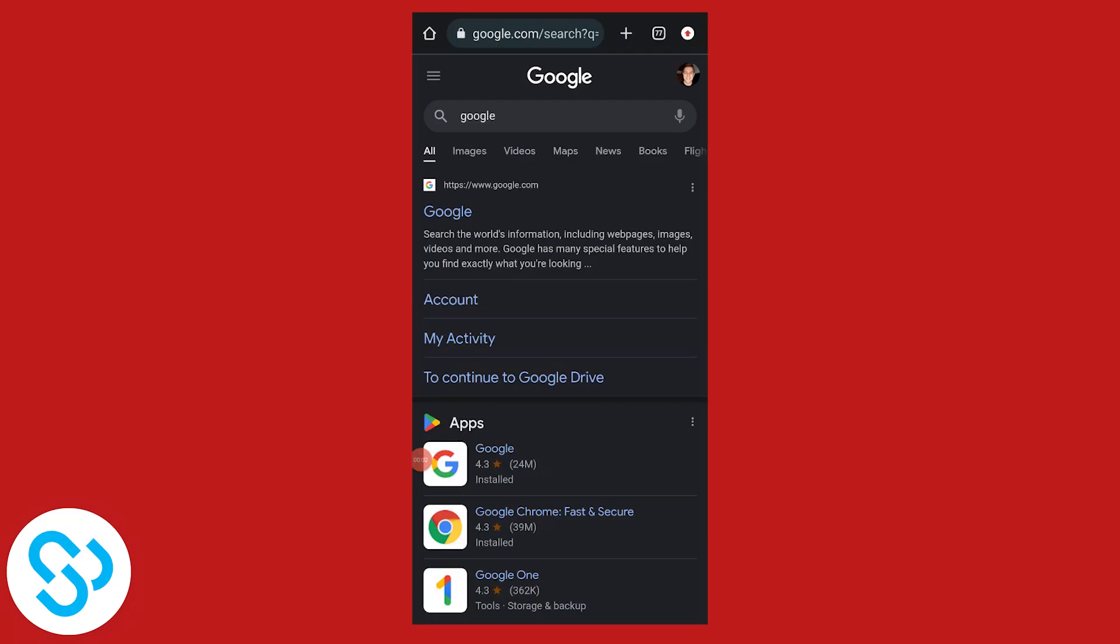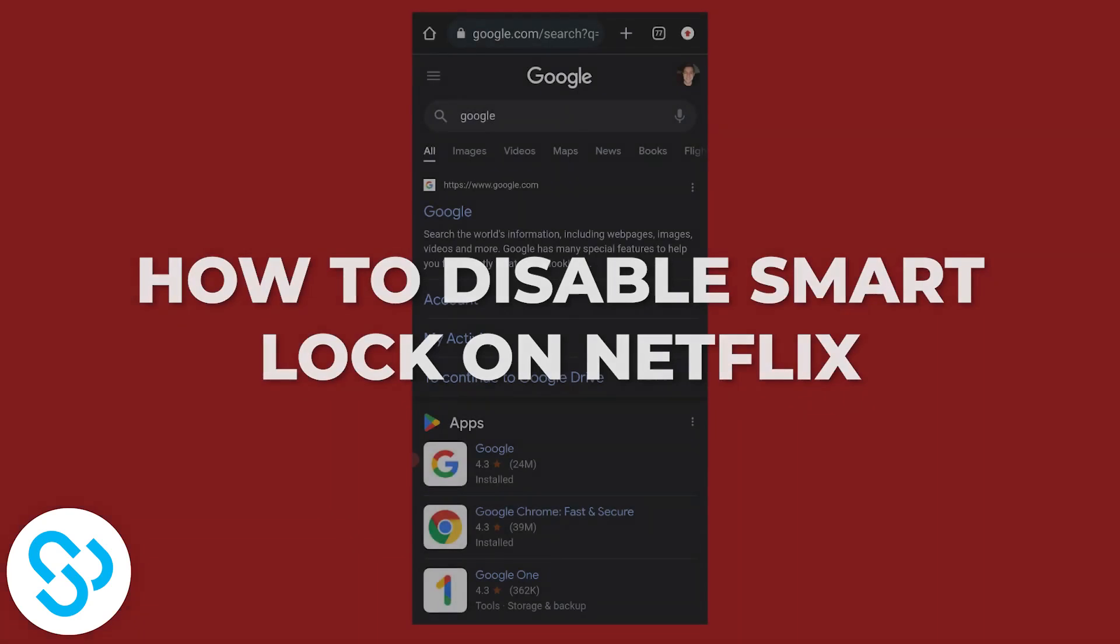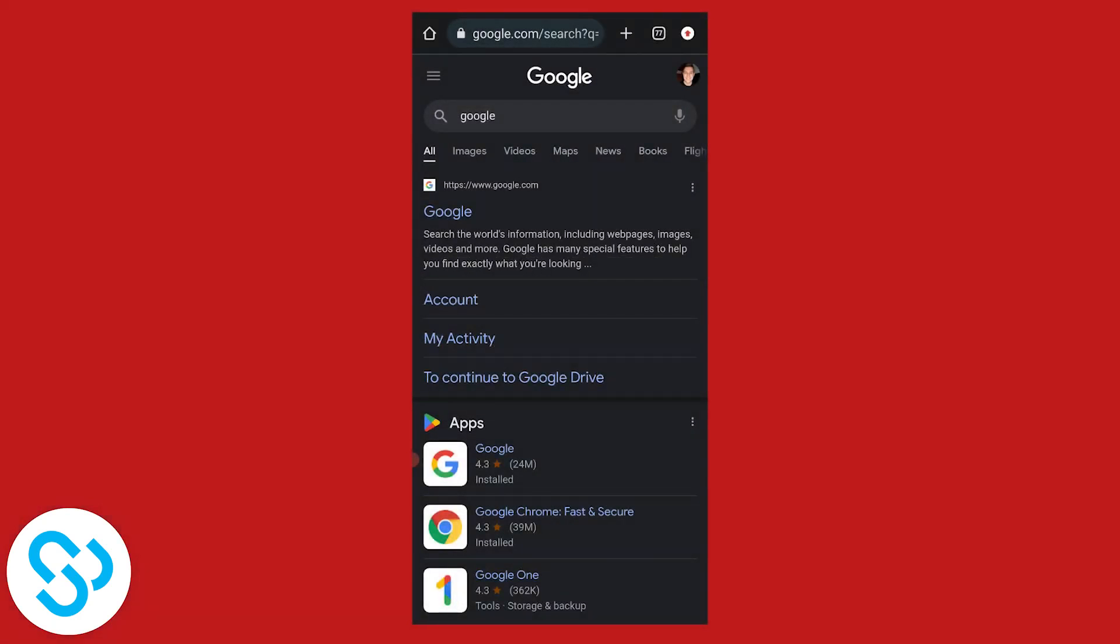Hello everyone, welcome to our video. Today I will show you how to remove or delete your Netflix account from Google Smart Lock.